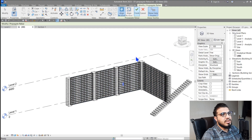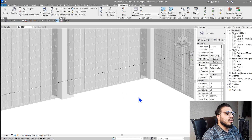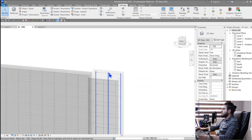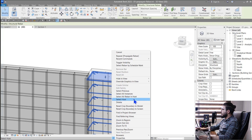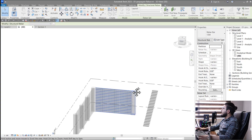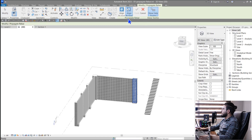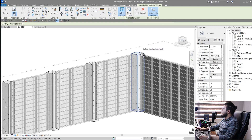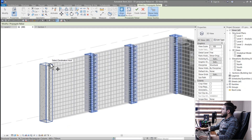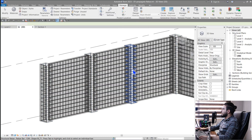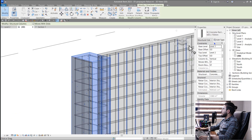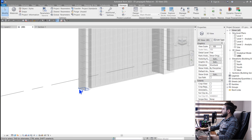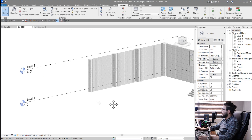Click Finish and your rebar is ready. You can use it for other elements like columns too. Select all of the rebars in the column, click Propagate, set it to 'Aligned by Host', select your columns, and it's done. You can also make your columns bigger or smaller and the rebar will adapt to that size.